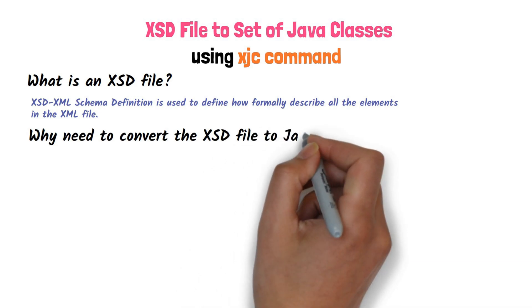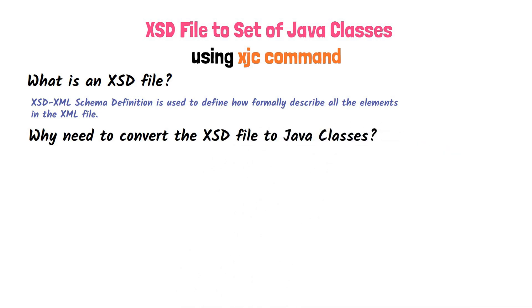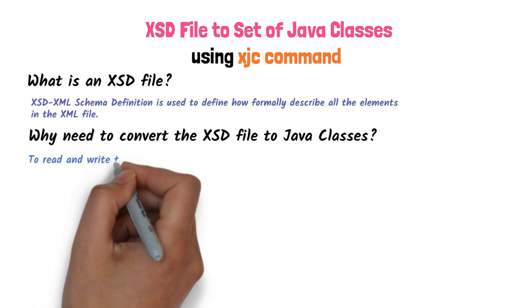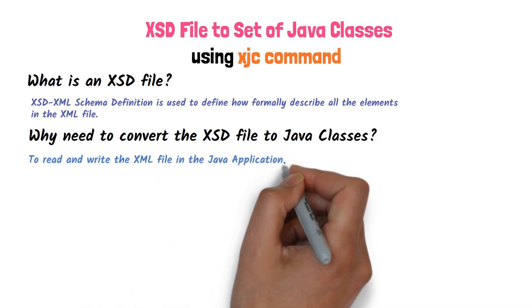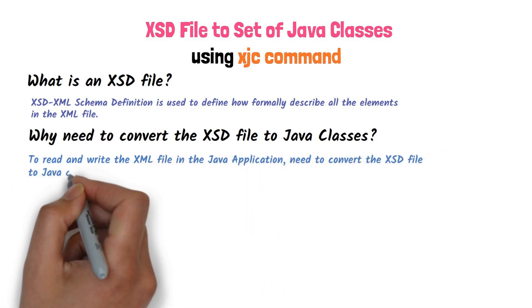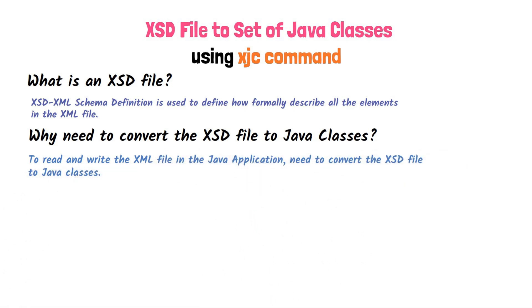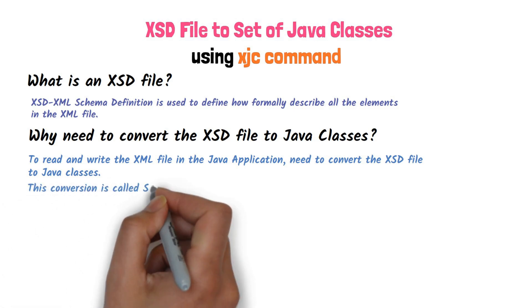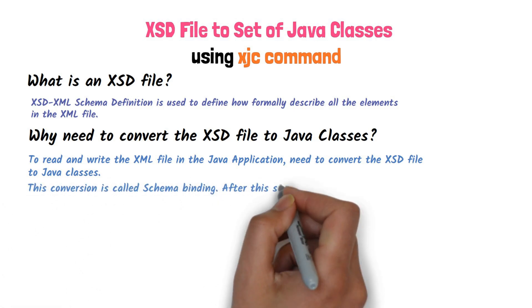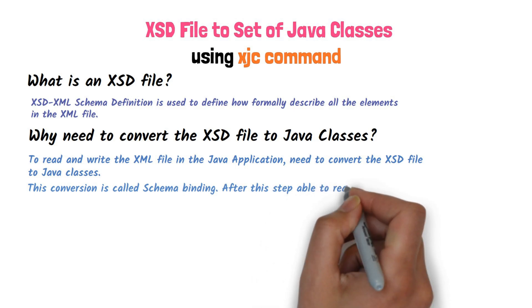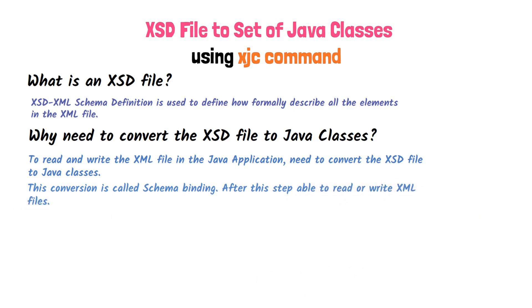Why need to convert the XSD file to Java classes? To read and write the XML file in the Java application, need to convert the XSD file to Java classes. This conversion is called schema binding. After this step able to read or write XML files.